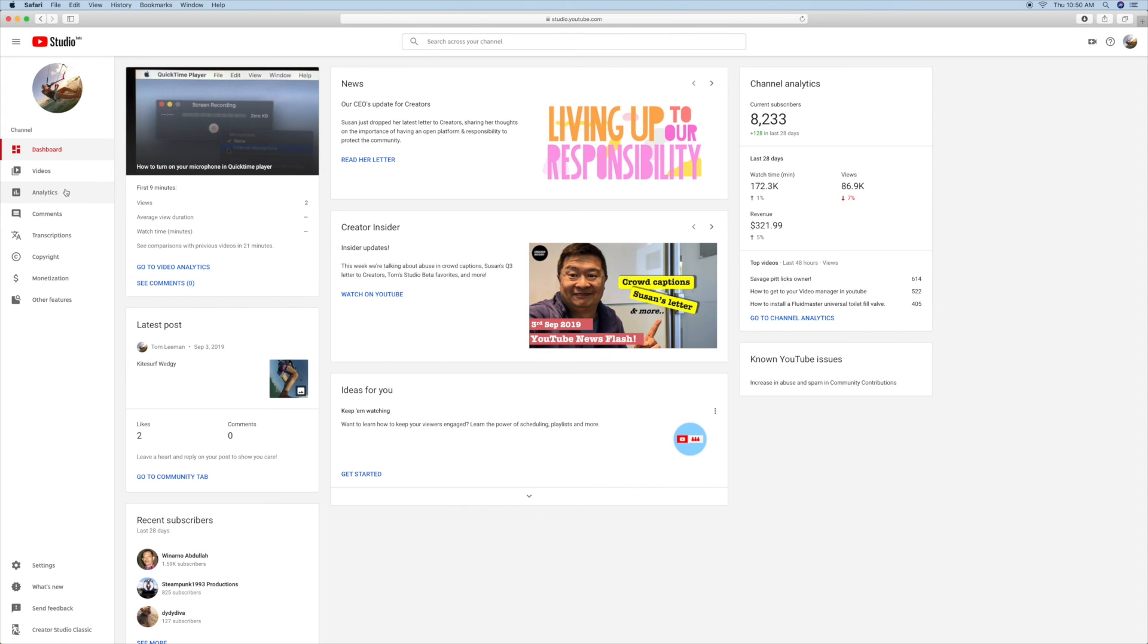All right, if you like this video, please subscribe to my channel and check out my other awesome videos on how to do stuff on YouTube Studio Beta. And I will have many more coming. Thank you.